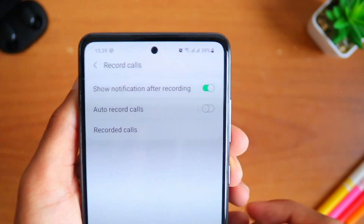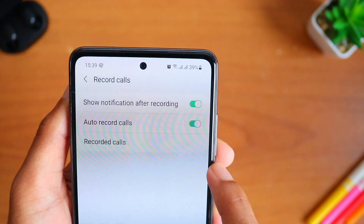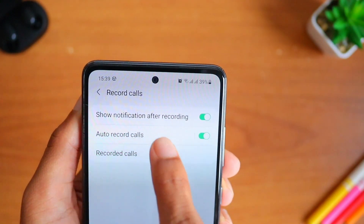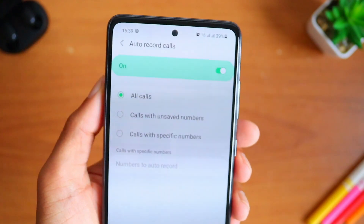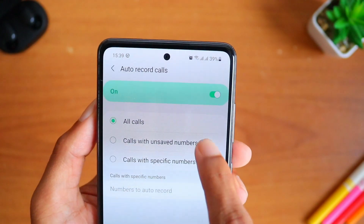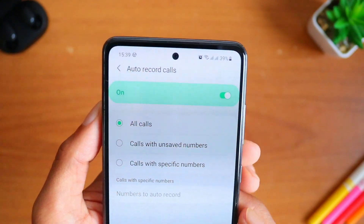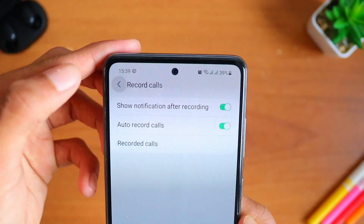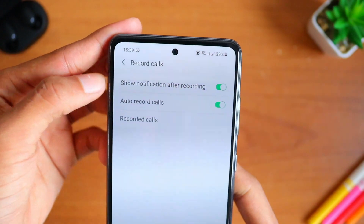Select the feature which says Auto Record Calls and your calls will be recorded automatically. You can also change some settings in there if you want. By the way, only calls which have been answered will be recorded.